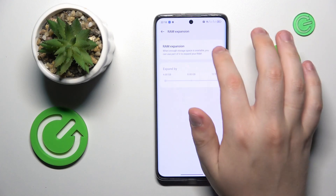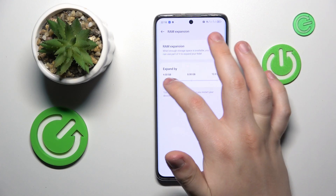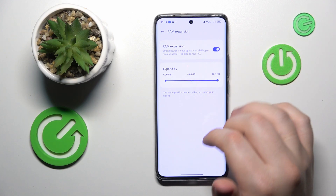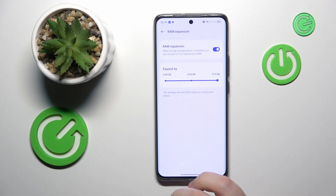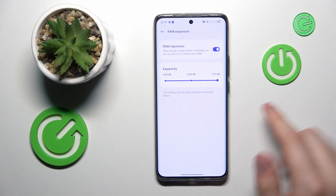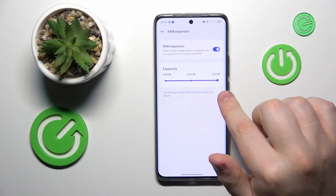Turn on the RAM expansion toggle, then select how many gigabytes you would like to expand your Random Access Memory. In my case, I will go with the highest value of 12 gigabytes.